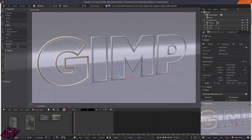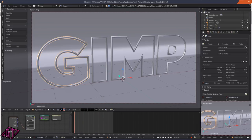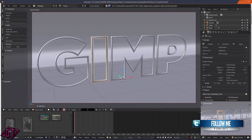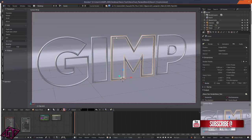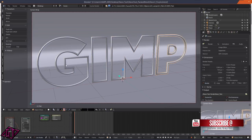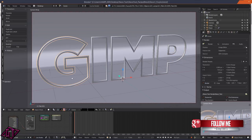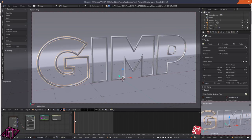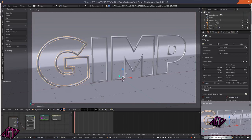Hi everyone, today we're going to be doing this neon text effect. I posted the speed art for it the other day, and the speed art was actually meant to be the tutorial, but my mic - I don't know what happened - I tried recording it four different times and the audio was really bad and unfixable. So I had to wait until I got a new mic, and I got one now.